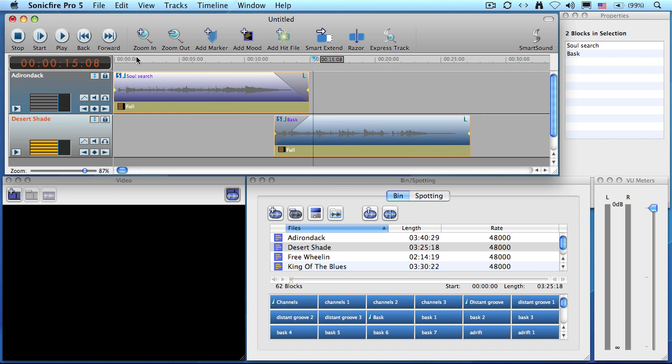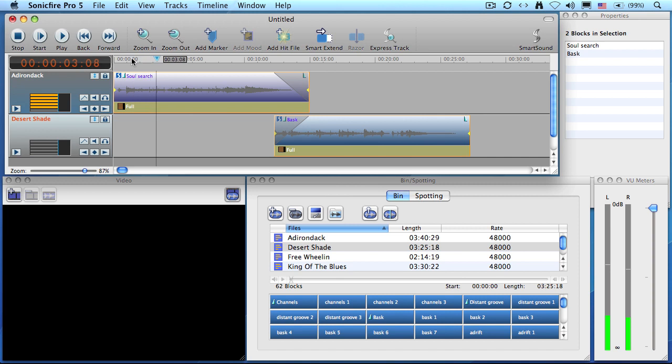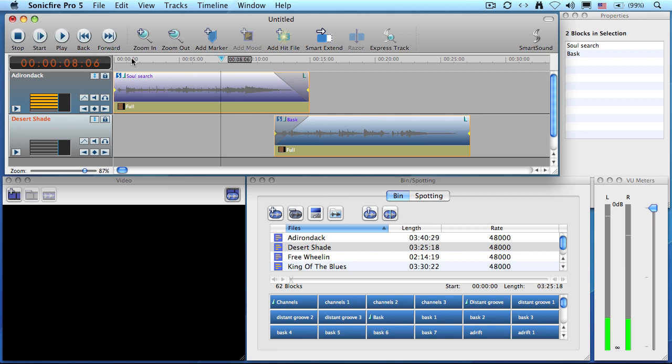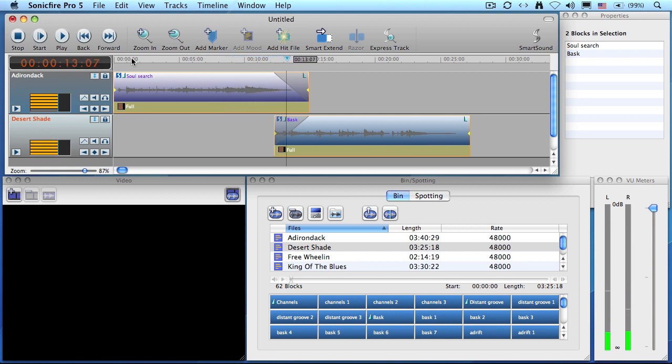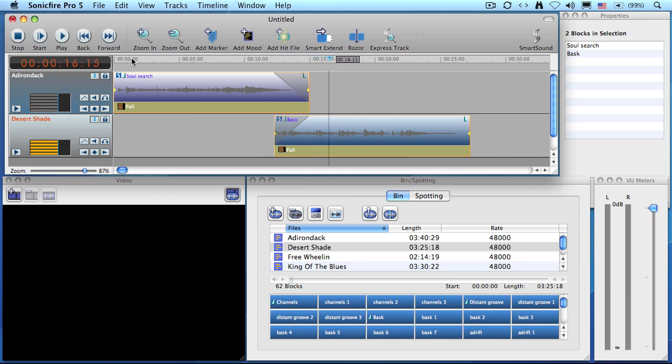Now when we play this. A much smoother transition from one piece of music to the next. Then when you export this audio it will export with the crossfade built into your exported music clip.